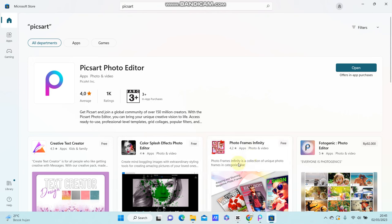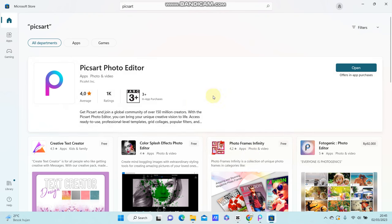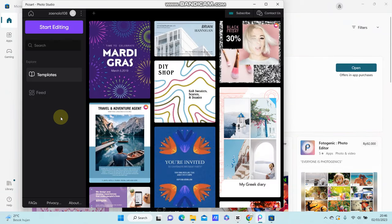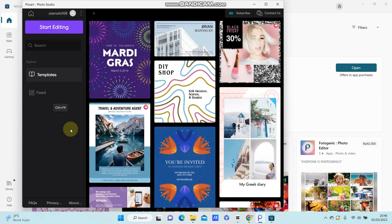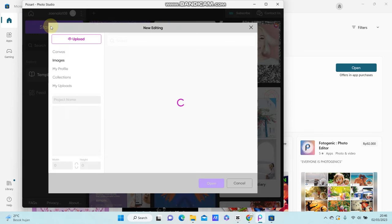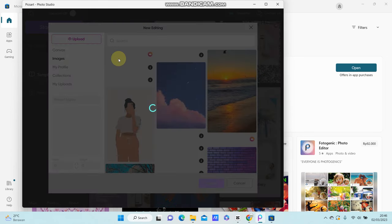After you download the app in Microsoft Store, just open it. You can sign in to your account or sign up if you don't have an account. After you login, you can start editing by clicking the start button, and you can upload the photo you'd like to edit.